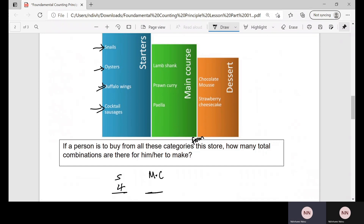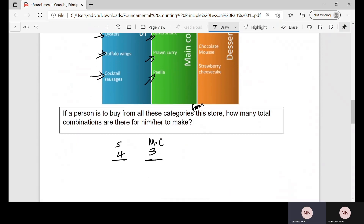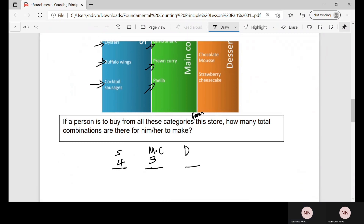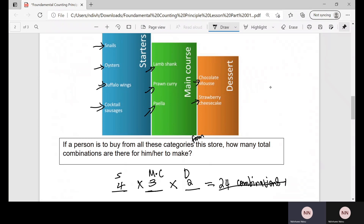For the main course, a person can choose lamb steak, prawn curry, or paella — that gives us 3 choices. For dessert, a person can choose chocolate mousse or strawberry cheesecake — that gives us 2 choices. According to the Fundamental Counting Principle, the total number of combinations is 4 times 3 times 2, which equals 24 different combinations.